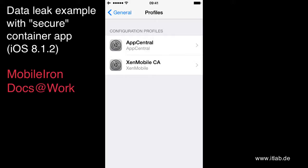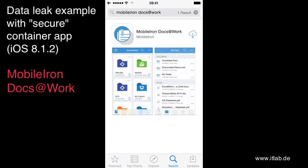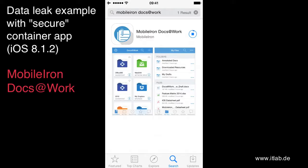But before I do that, I'm just visiting the App Store and installing MobileIron Docs at Work again. The result of this installation is that Docs at Work will not be installed as managed app. It's just an unmanaged app.